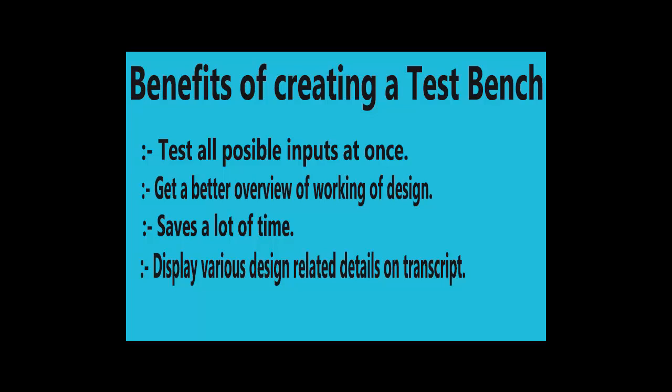Thirdly, it saves a lot of time as we do not have to force the value again and again. Once we write the program, it is done. We just have to analyze our waveform.